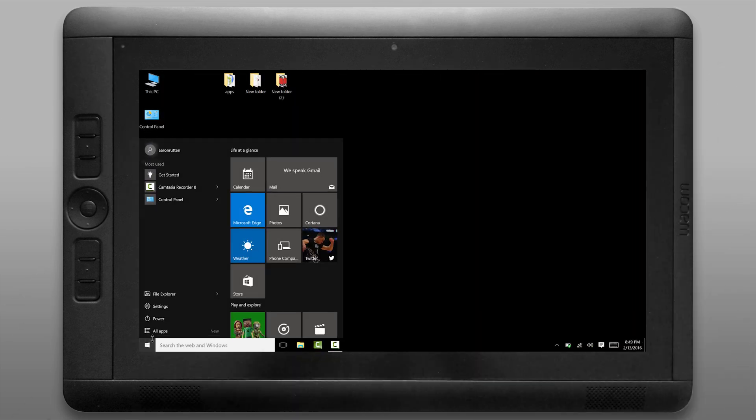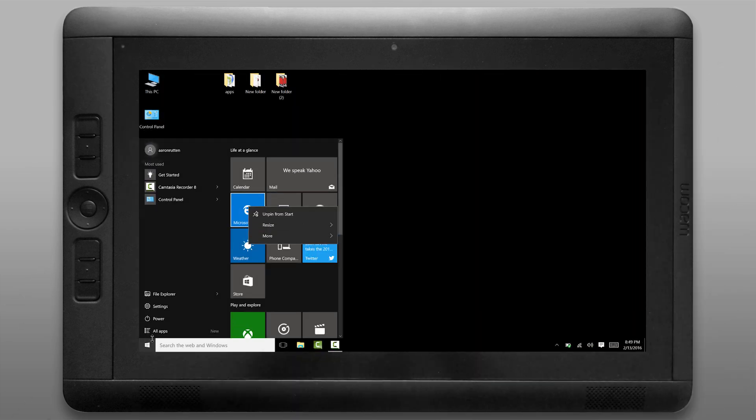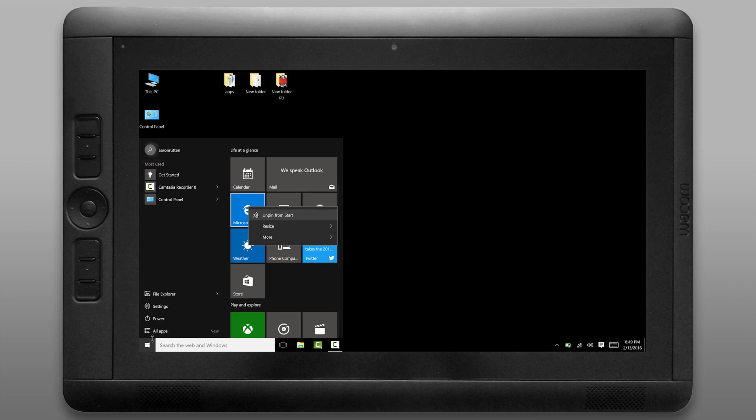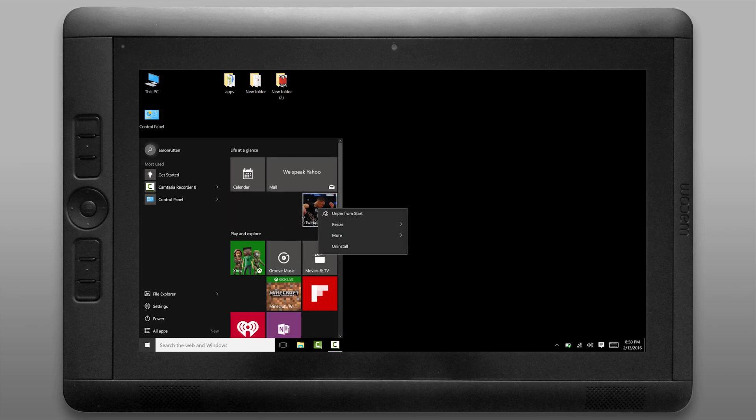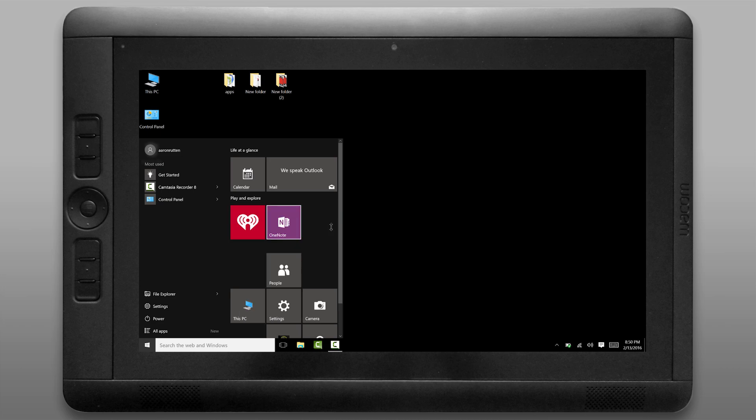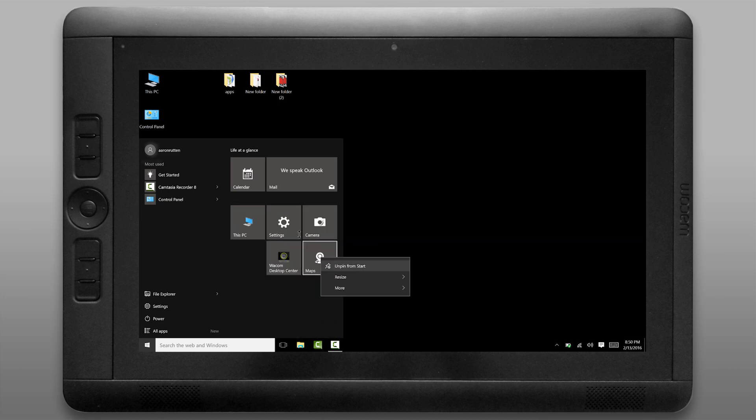Now let's take some time to customize the start menu tiles. You can see there's all kinds of different shaped tiles here. You can right click on the tile and you can choose unpin from start if you want to remove it. I'm going to remove anything that I don't think I'm going to use here.